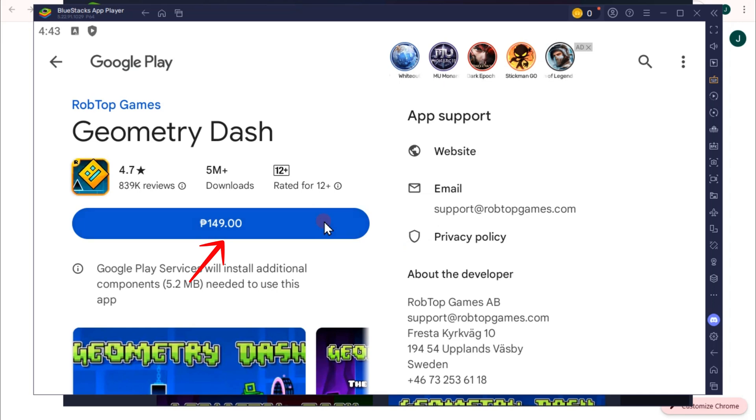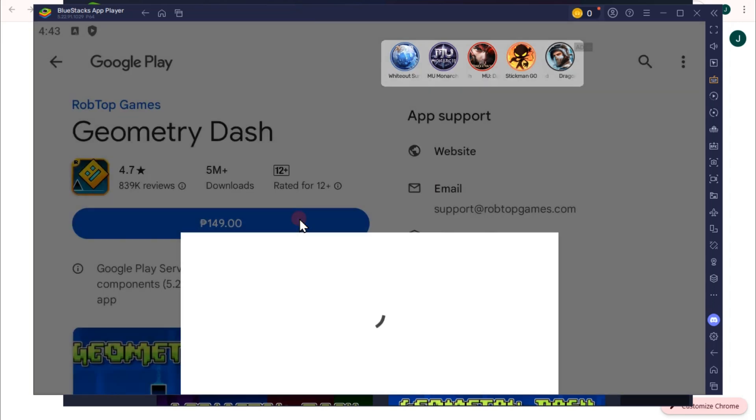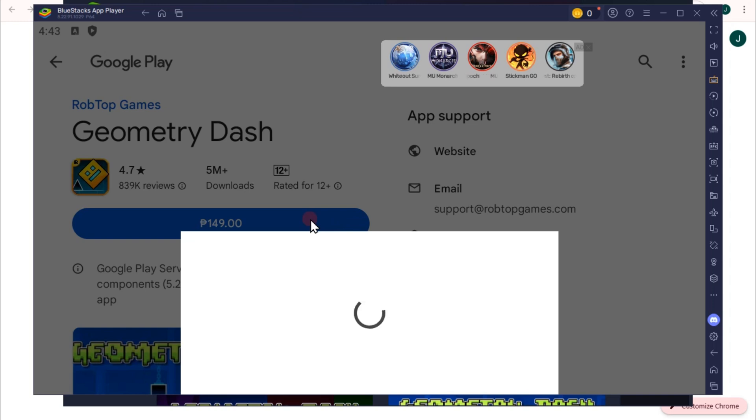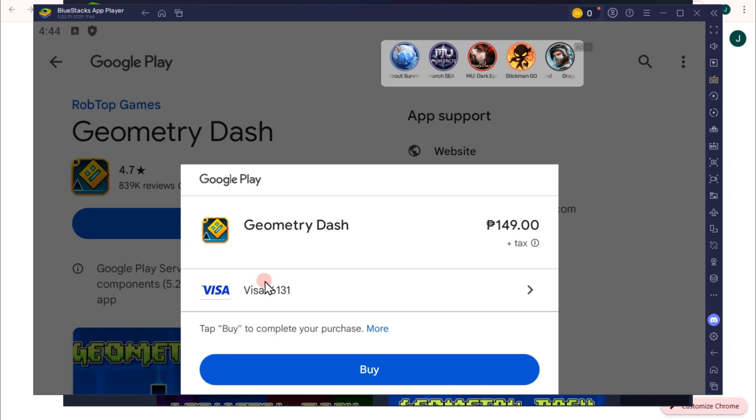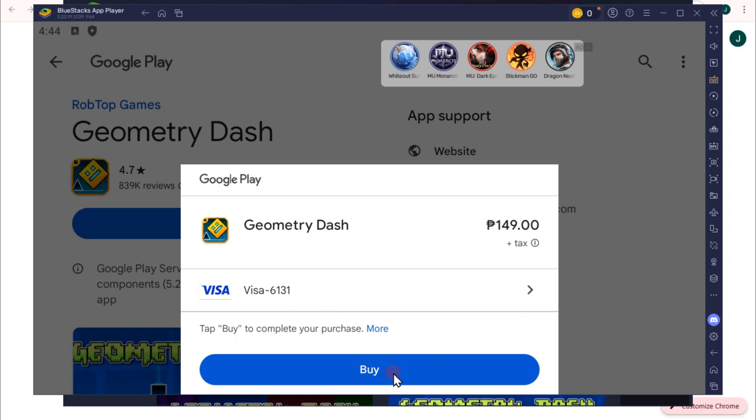Follow the on-screen instructions, and that's it. You can download and install Geometry Dash on your PC. Thank you for watching and see you again in our next video tutorials.